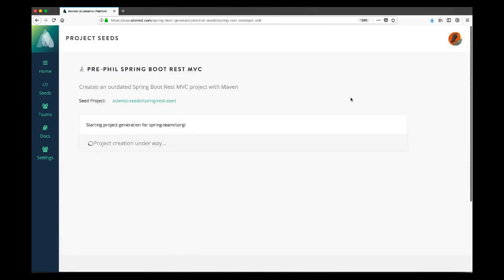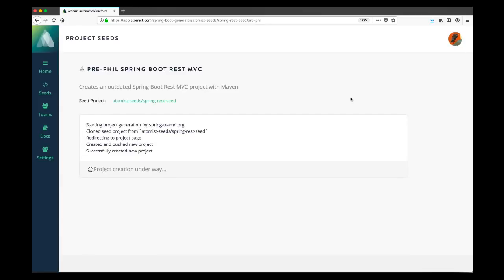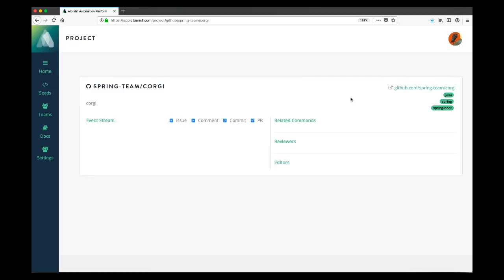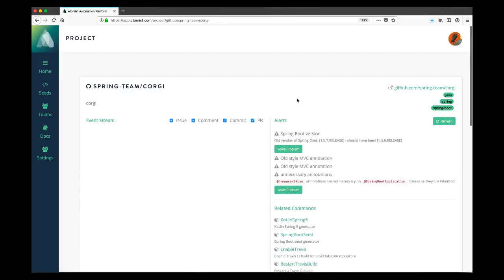So now Atomist is creating the project and once that's finished, it's redirected us to the Atomist project page. On the Atomist project page, we have a link to the actual project on GitHub. Let's have a look at the GitHub project.